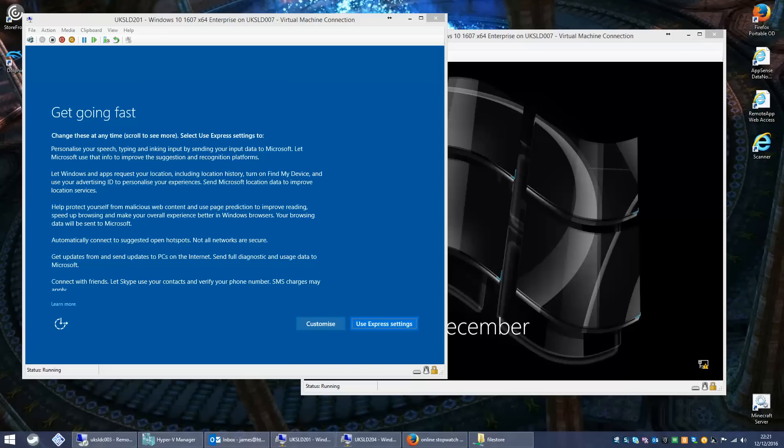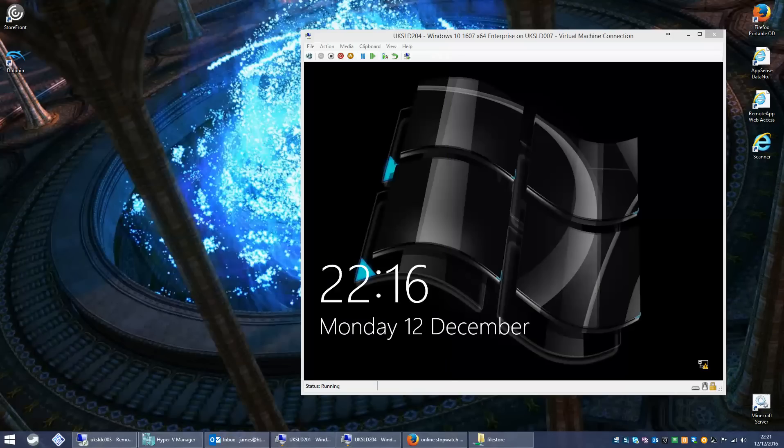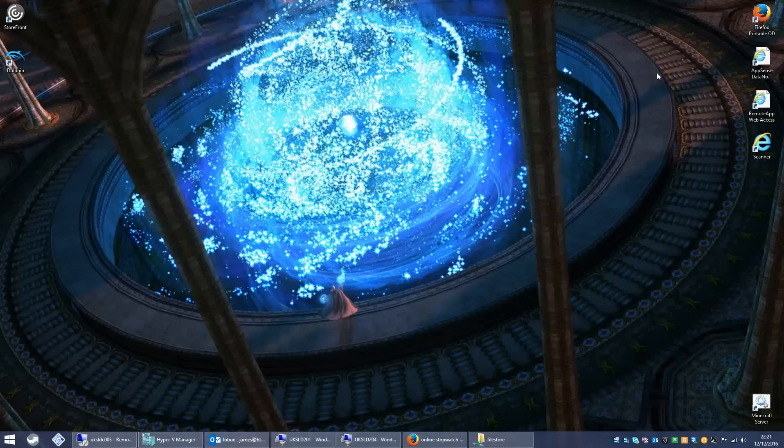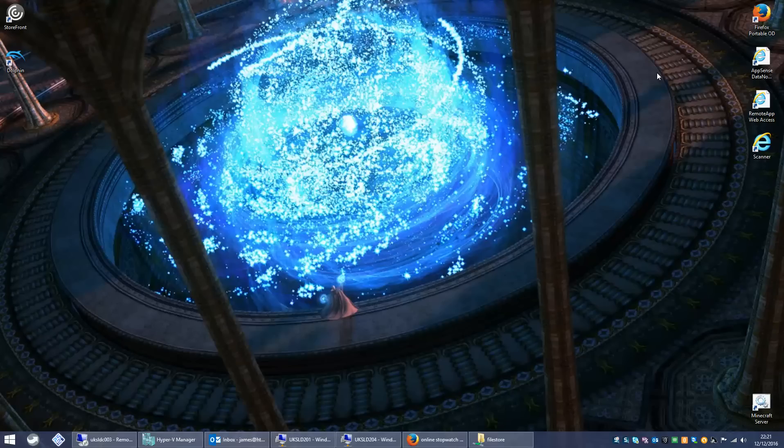Hello everyone, my name is James Wrighton and I am here today to talk about how to create a mandatory profile on Windows 10. That is Windows 10 version 1607 anniversary update with all patches current of today which is the 12th of December 2016.